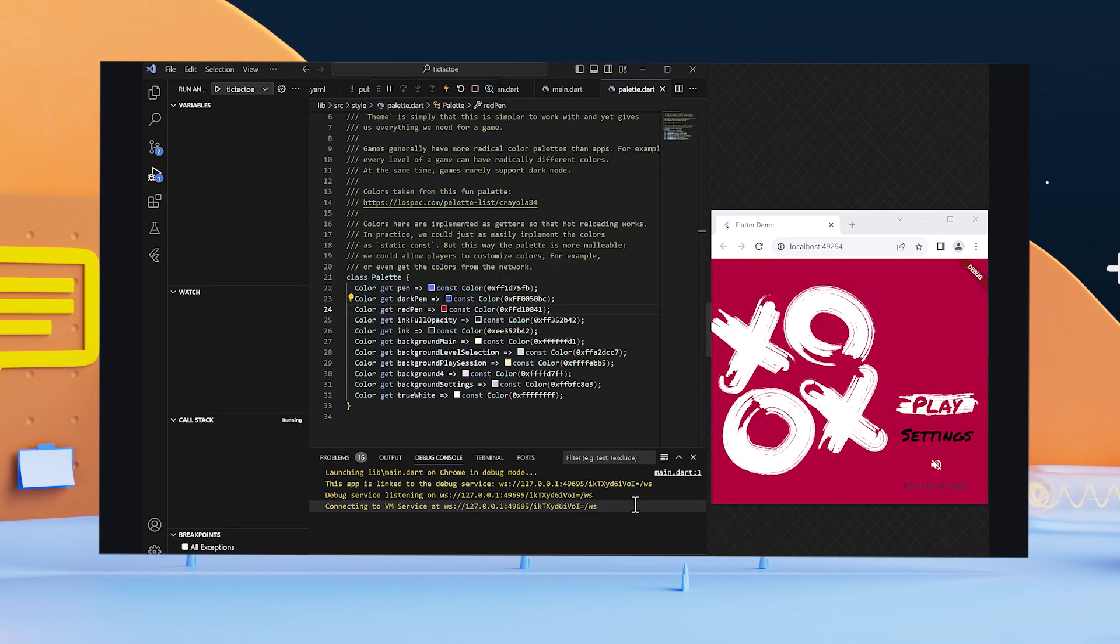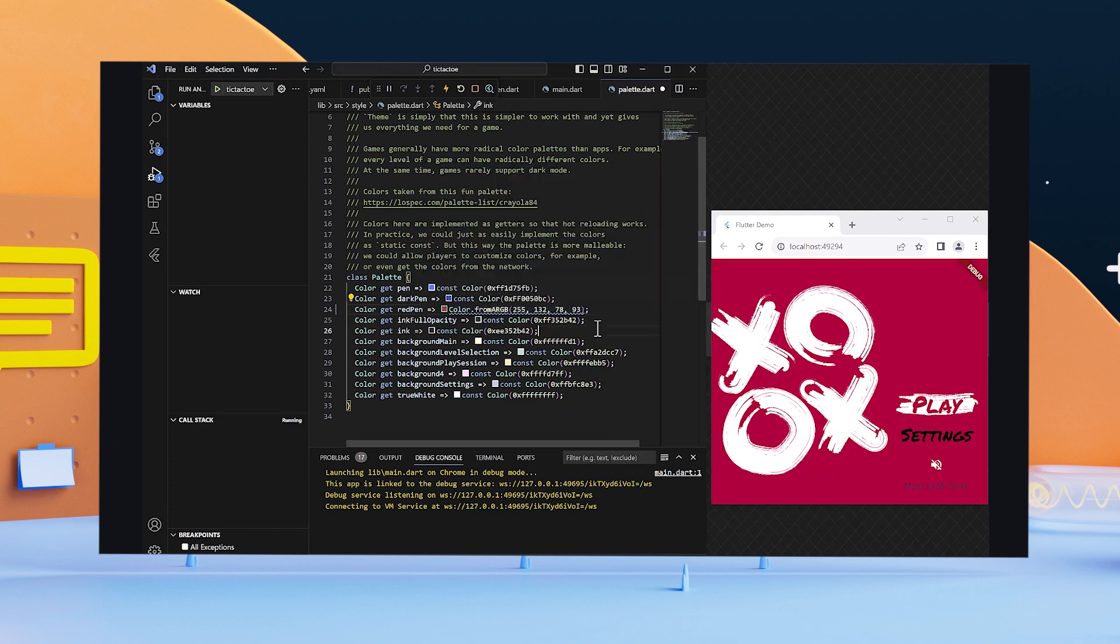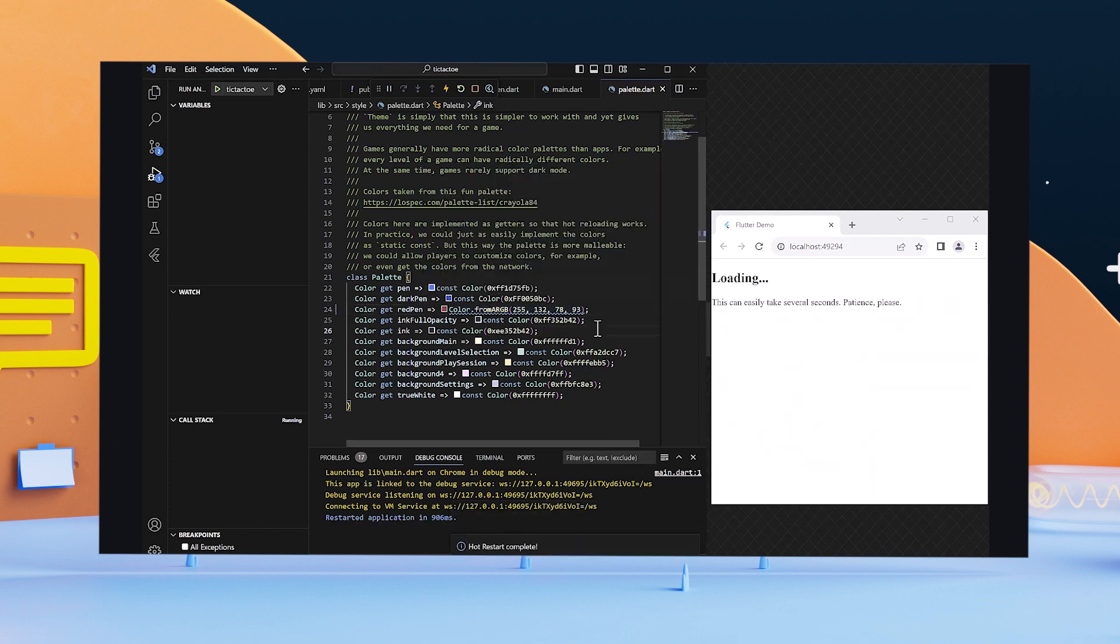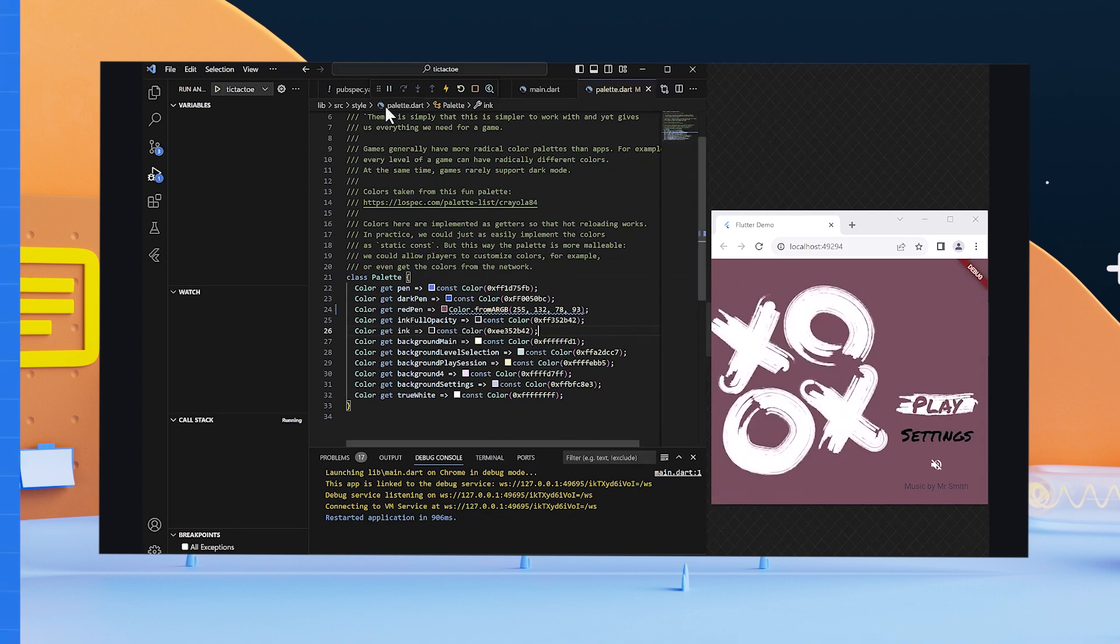For example, try out the tic-tac-toe template game. So far, everything is smooth. Changes you make are immediately reflected in the Flutter app due to Flutter's powerful hot reload capability, meaning you can iterate on your code quickly to focus on what you're trying to do.